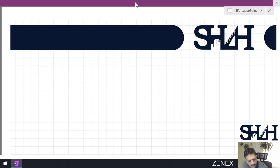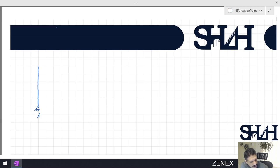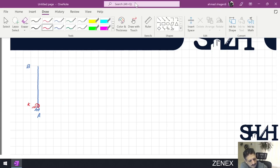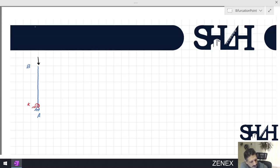For this example we assume we have a rigid bar at point A supported by a hinge, and at point B it is completely free. To stabilize it we add a rotational spring with rotational stiffness k at point A.